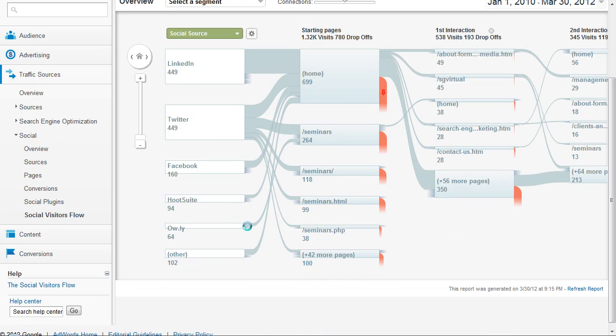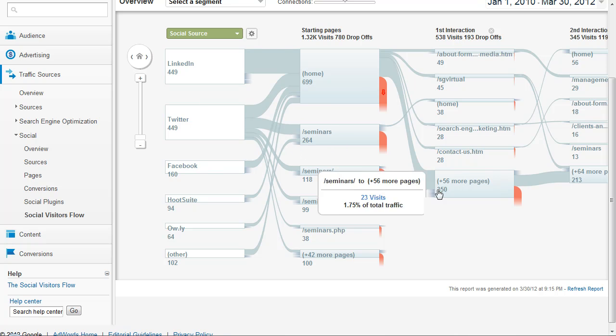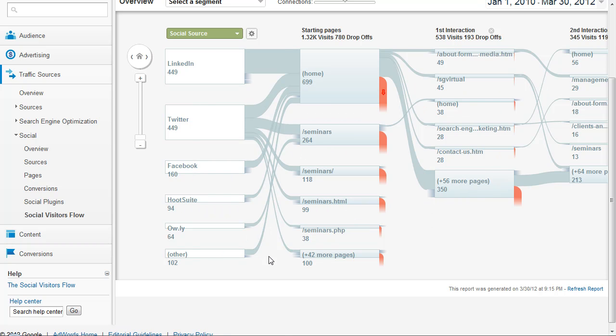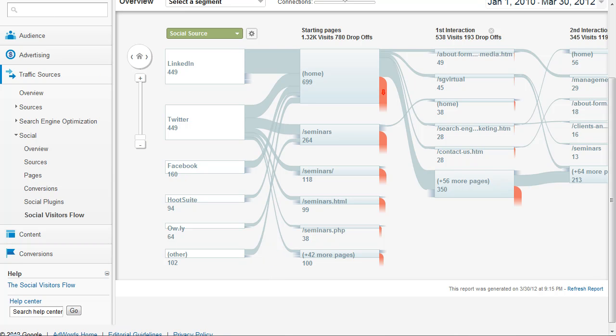As you can see here it shows how people come in to the site via the social network and then how they interact with the different pages and content. A pretty cool new feature with Google Analytics, so check it out and see how people are interacting with your site via social referral. Thanks for watching.